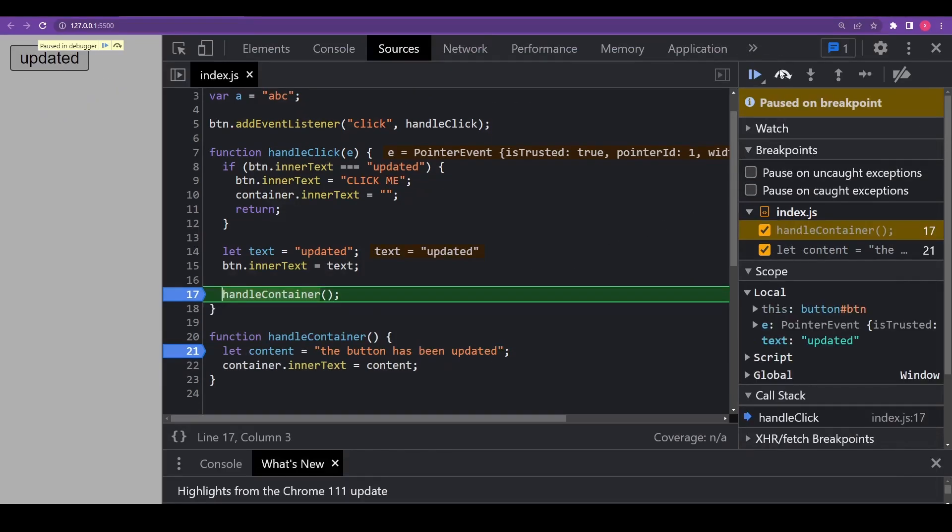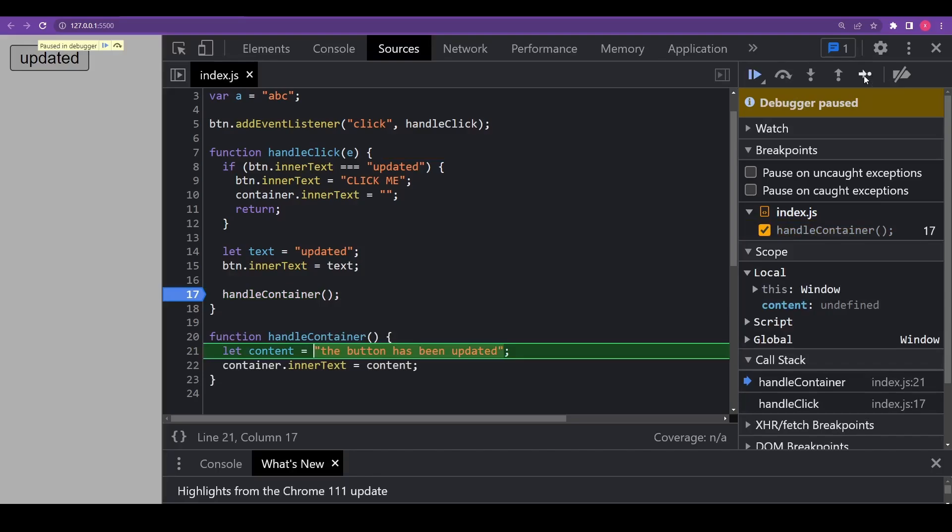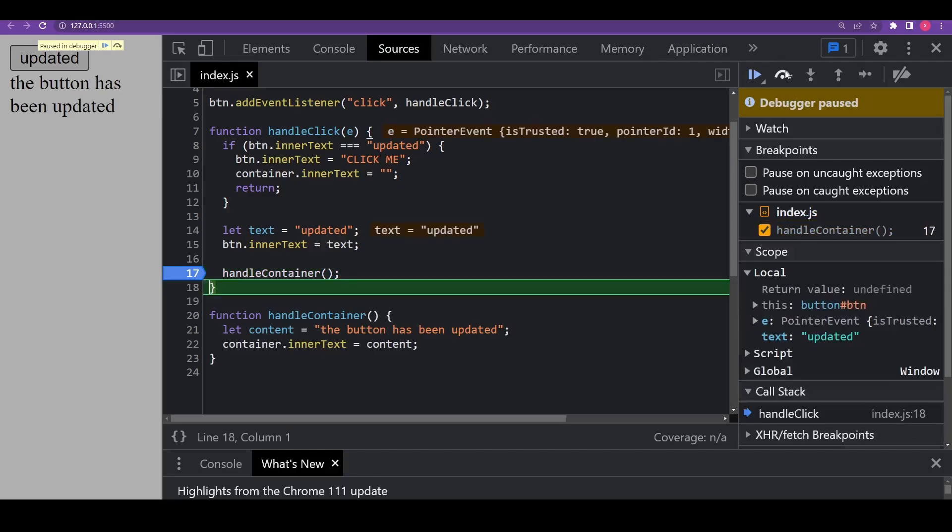Next, let's understand the step over icon. This icon will run the next command but won't go into a function. It's similar to the previous step command but behaves differently if the next statement is a function call that we created. To demonstrate that, I will first remove the breakpoint in line 21 and then, if we compare them, the step command goes into a nested function call and pauses the execution at its first line. While step over executes the nested function call invisibly to us, skipping the function internals. The execution is then paused immediately after that function call. So step over is good if you're not interested to see what happens inside the function call.